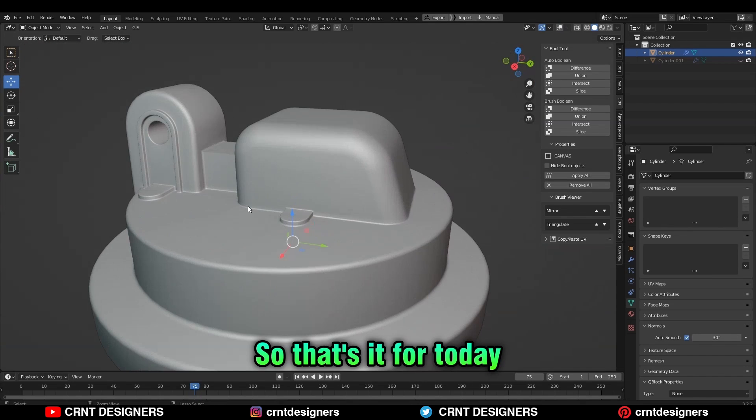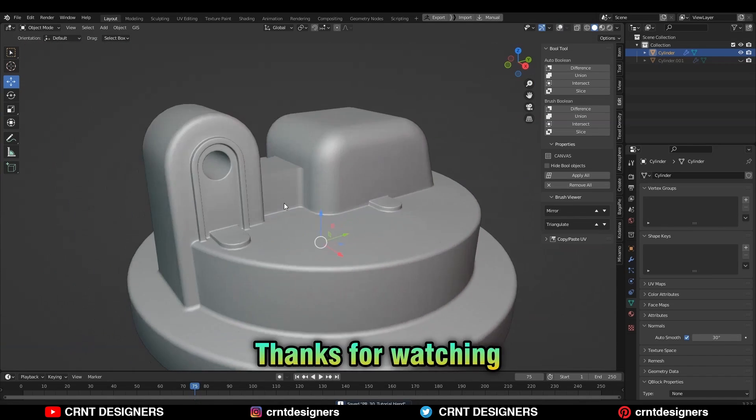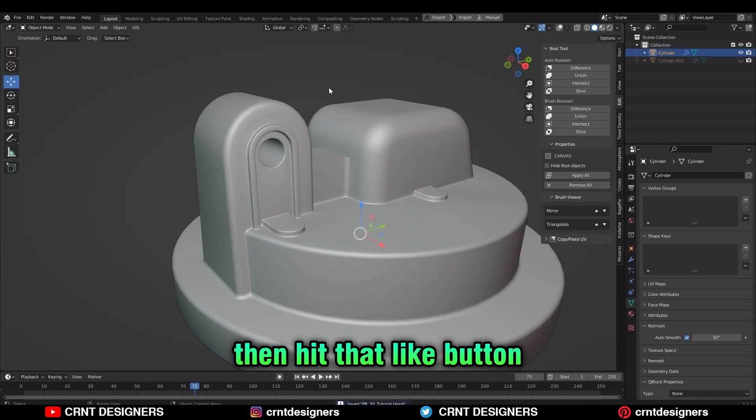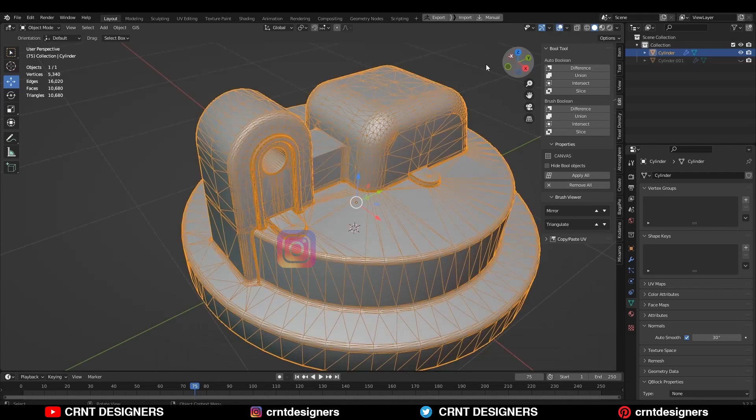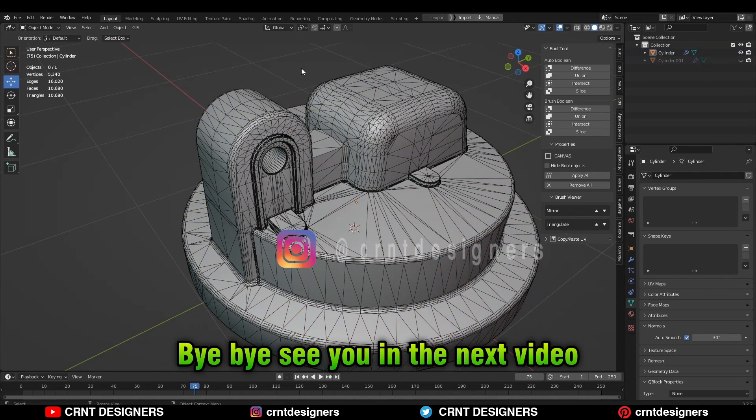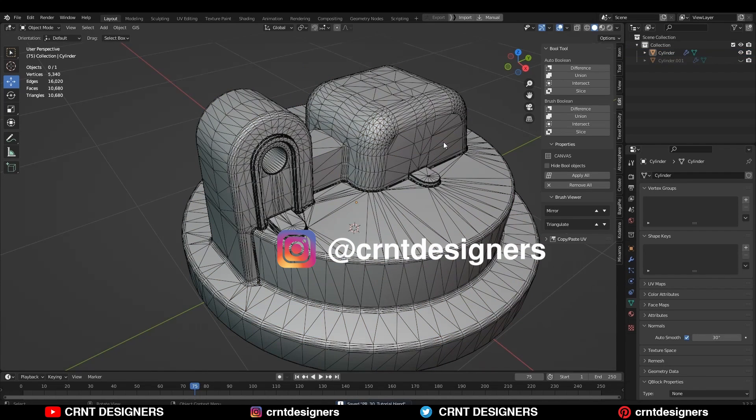So that's it for today. Thanks for watching. If you like this tutorial, then hit that like button and subscribe to our YouTube channel. Bye-bye. See you in the next video. Take care.